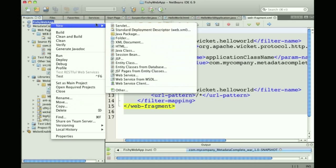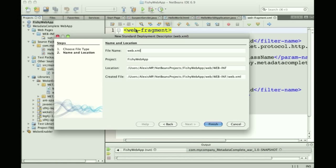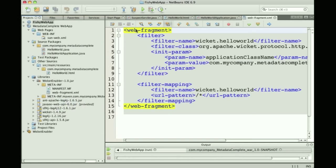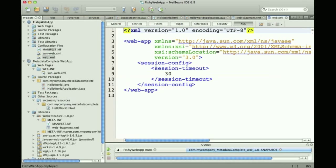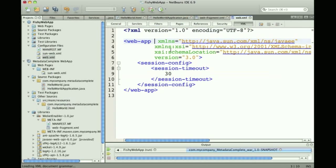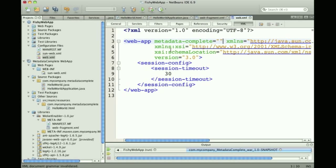Now I want to show you how you can create an explicit web.xml again, which is not required by default. The reason I'm creating this is that I want to add the metadata-complete attribute to the web-app and set this to true.